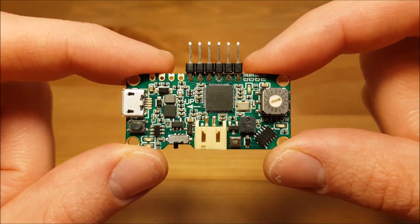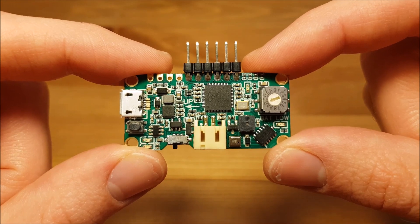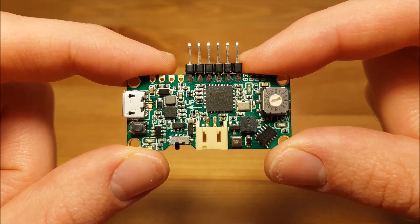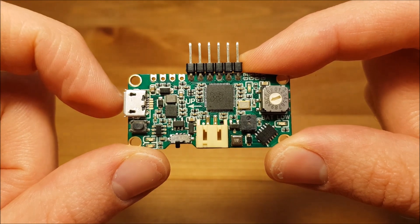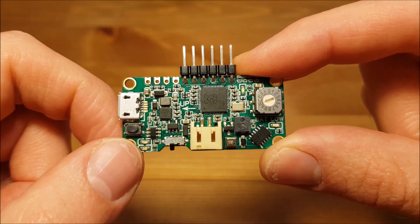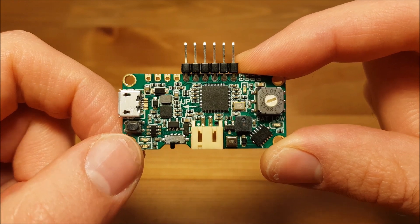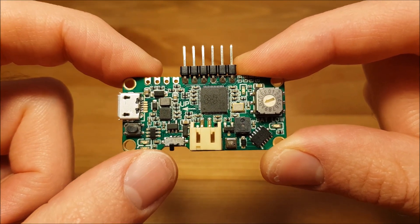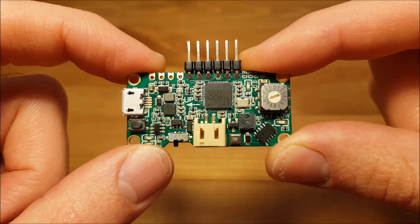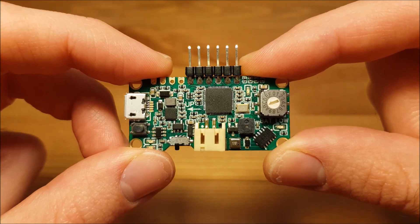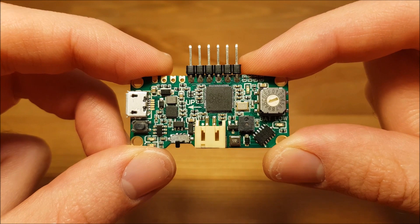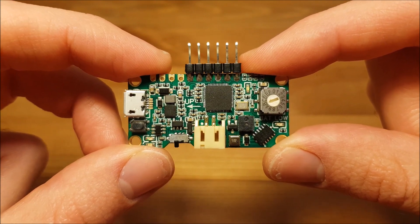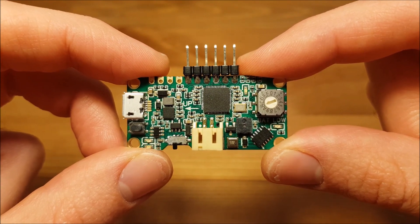Now something very nice about this board as compared to the previous one is the micro USB connector here. When you want to upload the latest firmware you keep that button pressed, connect it to your computer and it will appear as an external flash drive. Then all you have to do is drag and drop the file. Easy, no more clunky external programmers.